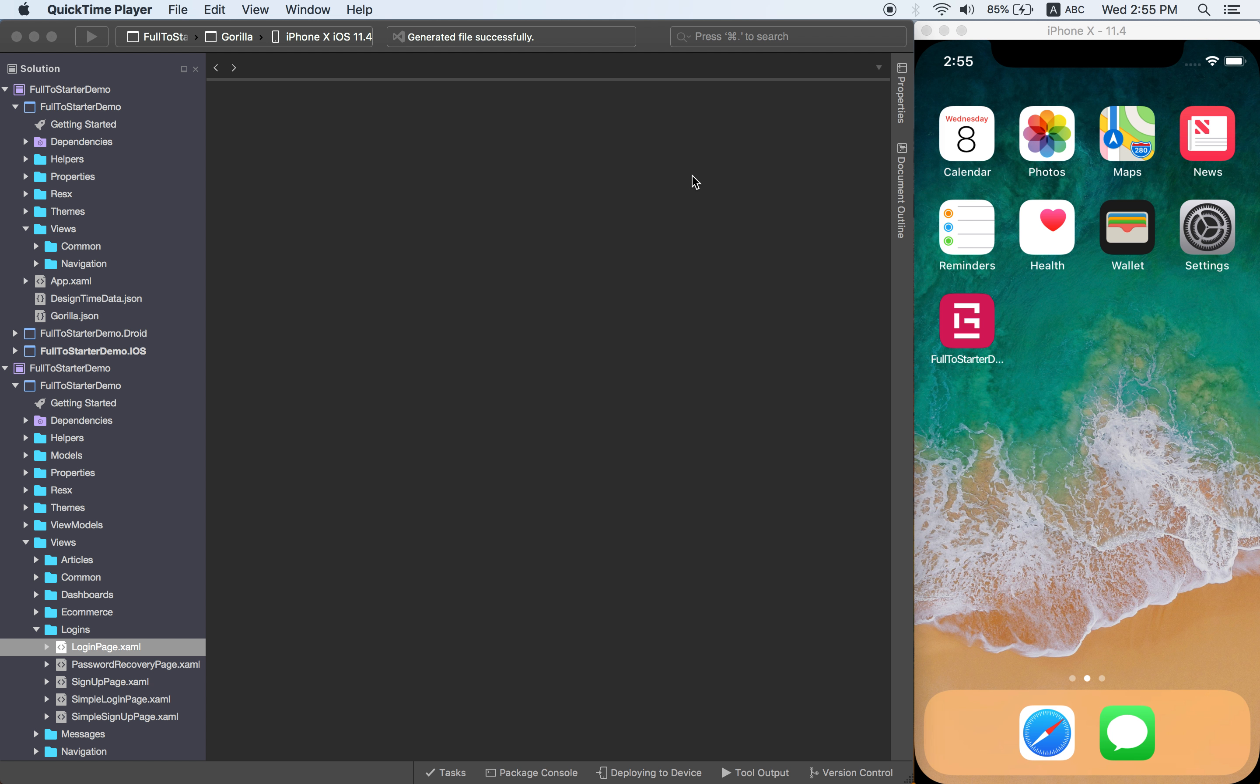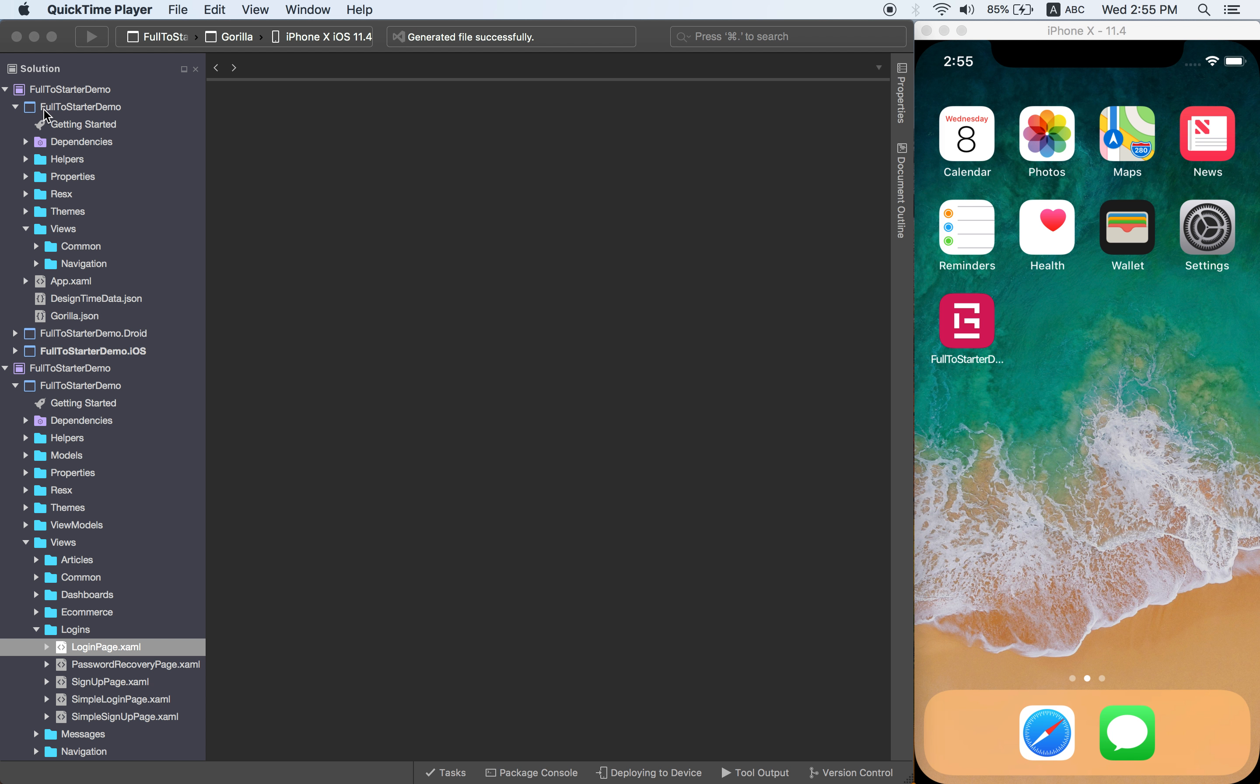Welcome to video number 3 of this series. I'm going to show you now how you can copy and paste all the different pages that you have on your full sample and you can then copy those to your starter project.